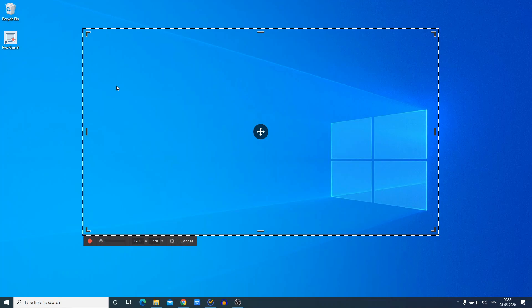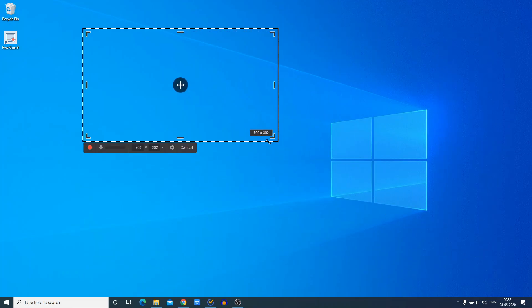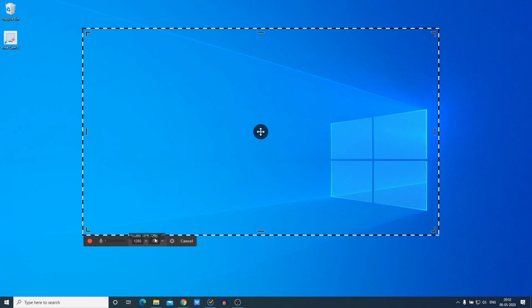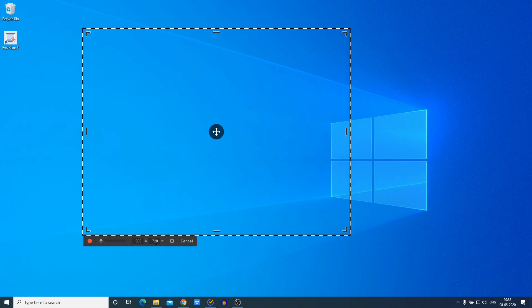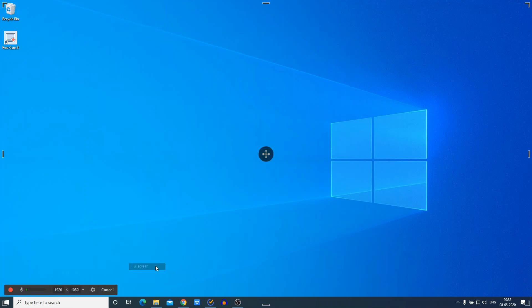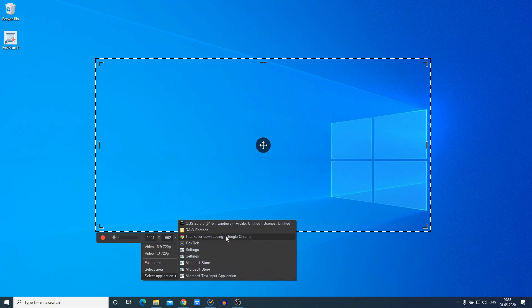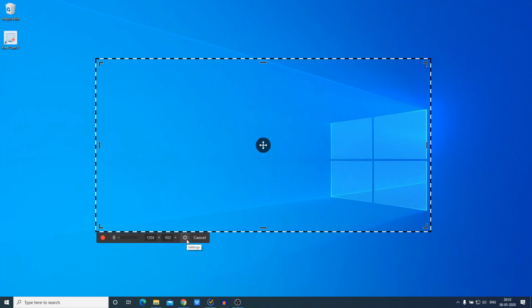This is the recording window. Here you have all the options such as microphone option, resolution option, setting option, and cancel option. If you want to resize the recorded window, you can simply drag your mouse to adjust your recorded area. You can change your resolution from here — you can select 720p, aspect ratio, and more. You also have an option to record full screen, or if you want to capture a selected area, simply click on 'Selected Area' and select the area you want to record. If you want to record a selected application, click on 'Select Application' and choose the software you want to record.